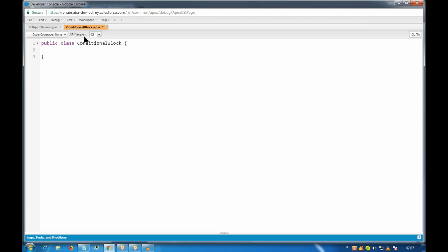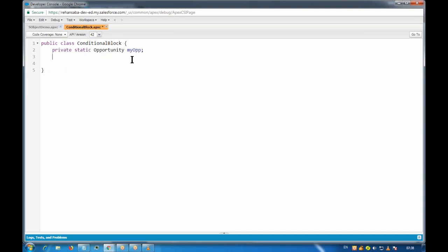Let's create an opportunity management system. I'll create a private static Opportunity variable called myOpp. To initialize a static variable, I'll use a static initialization block. Inside it, I'll write a SOQL query: select Name, StageName, Description from Opportunity limit 1 — limit 1 means it will fetch only one record from my org.